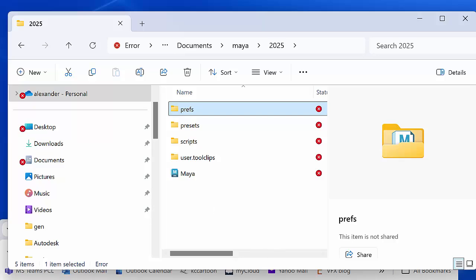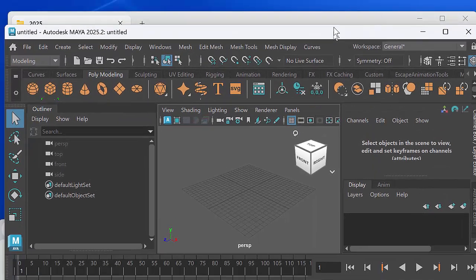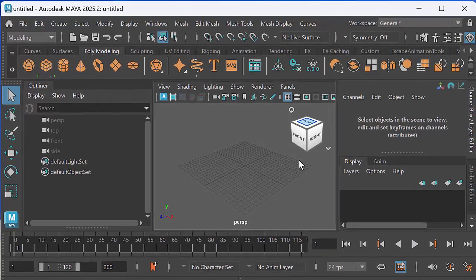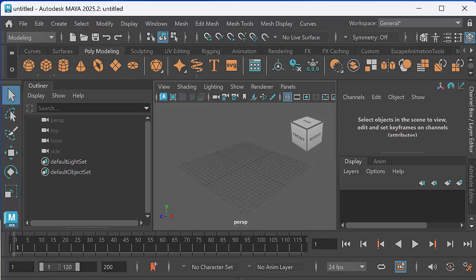And then the next time you launch Maya it will automatically reopen that preferences folder and your preferences will be reset. So that is how you reset your preferences in Maya.